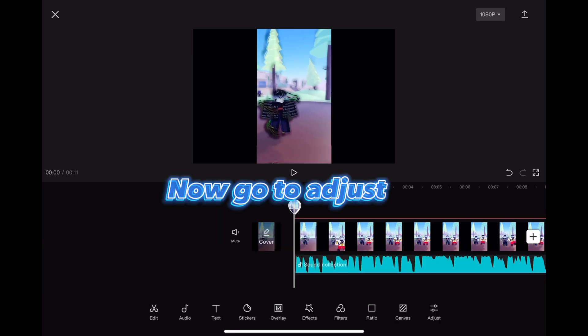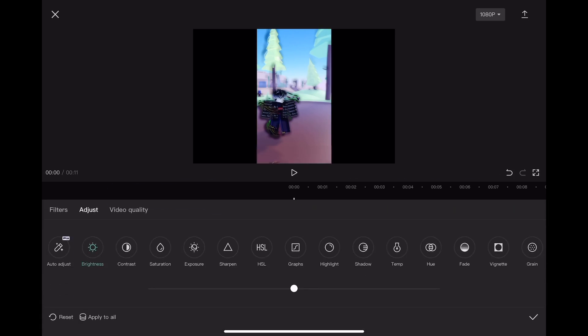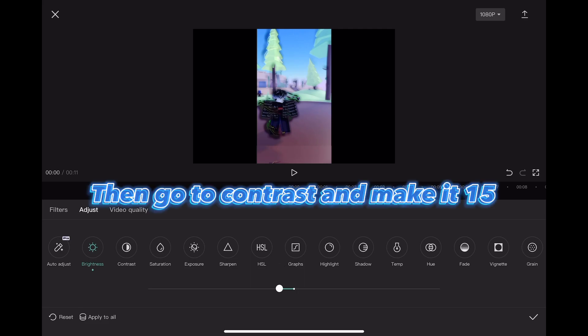Now go to adjust. Go to brightness and make it minus 5. Then go to contrast and make it 15.